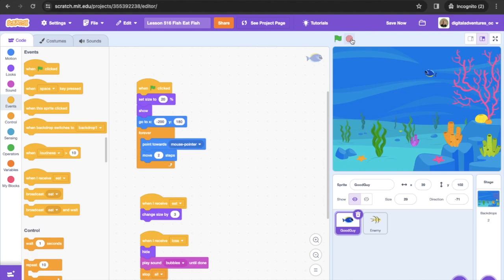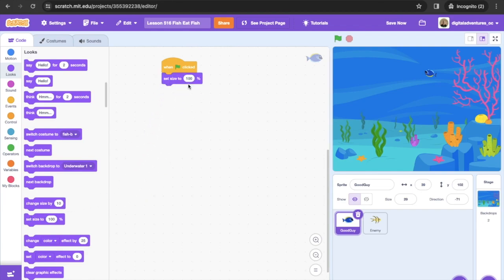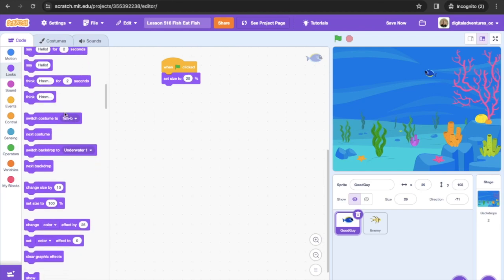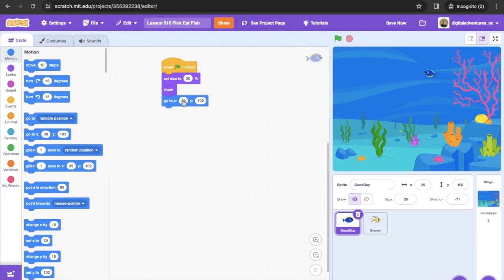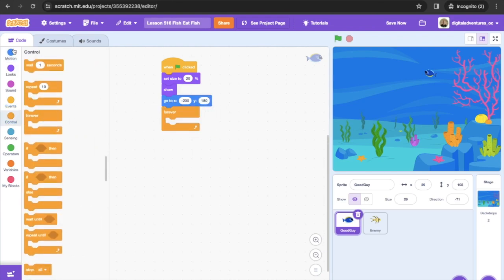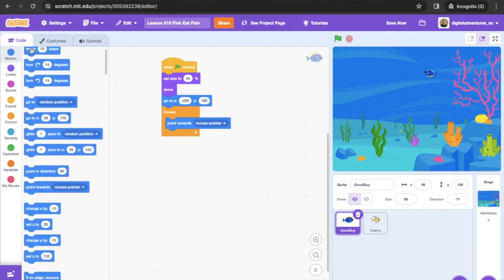We've got two sprites for this project: a hero sprite and an enemy sprite. We'll clear the existing code from the hero sprite. First, we go into Events and get a 'when green flag clicked' block. Then we set our size to 20% — we want to start off small — then show the sprite. Next, we go into Motion and get a 'go to XY' block, setting it to negative 200, Y to 180, starting in the upper left corner. Then we go into Control, get a forever loop, and inside it add a 'point towards mouse pointer' block, plus a 'move 2 steps' block.